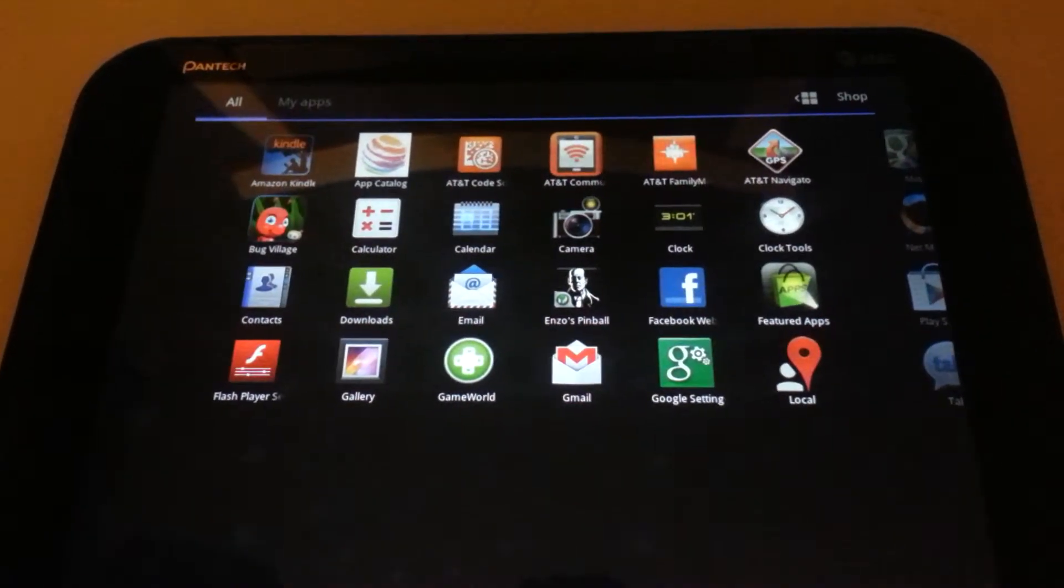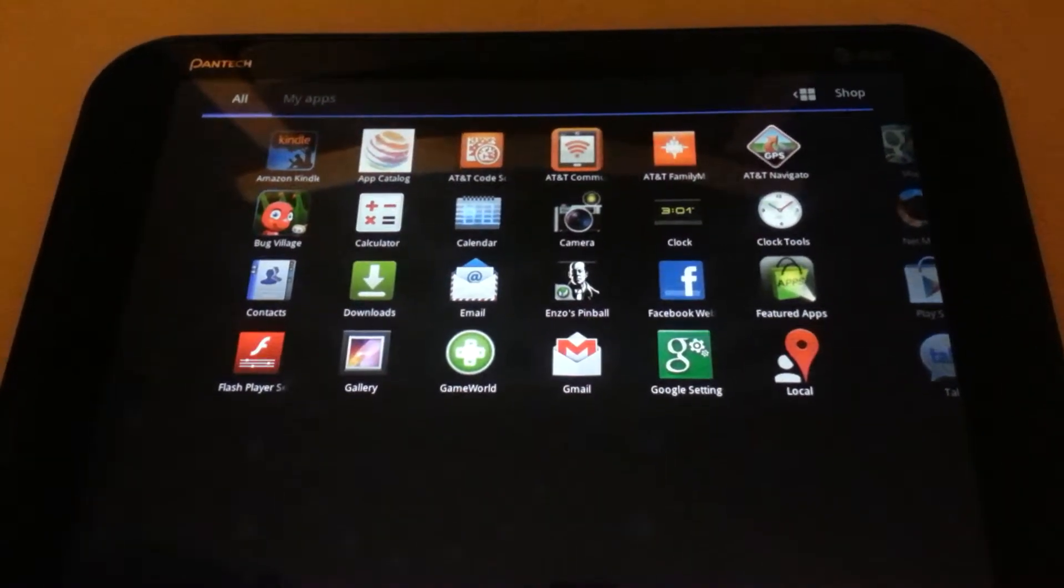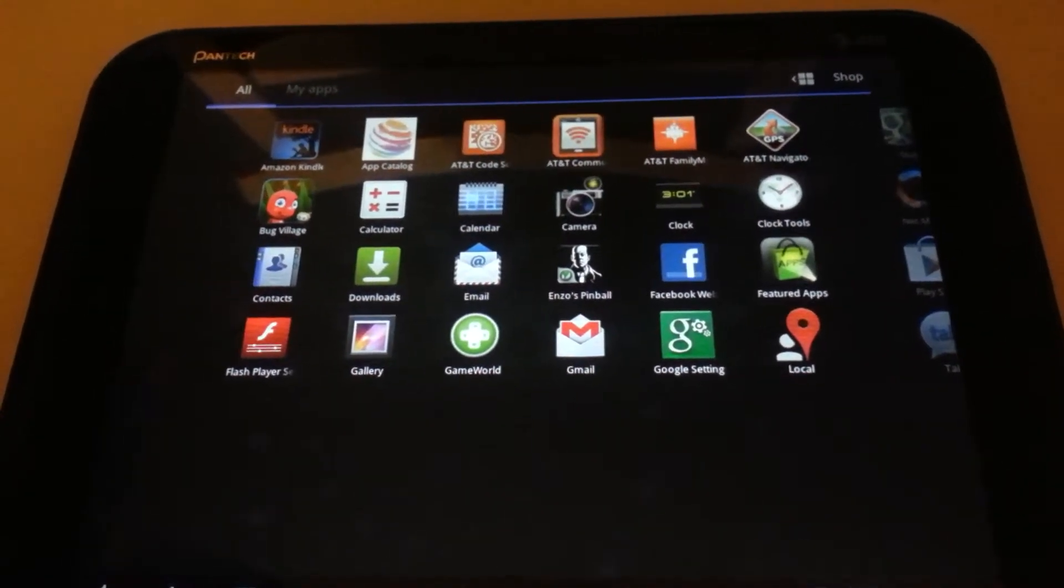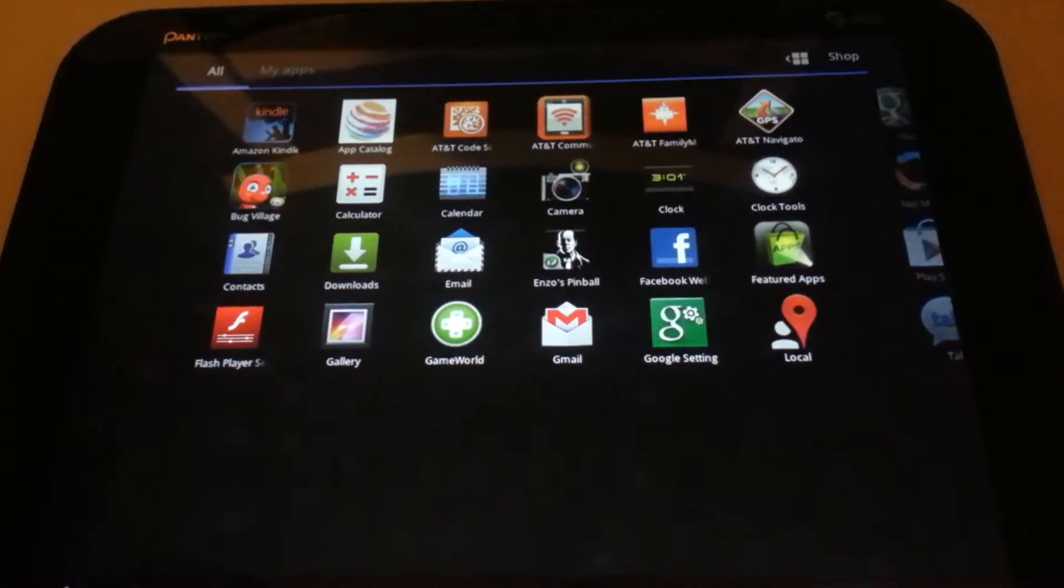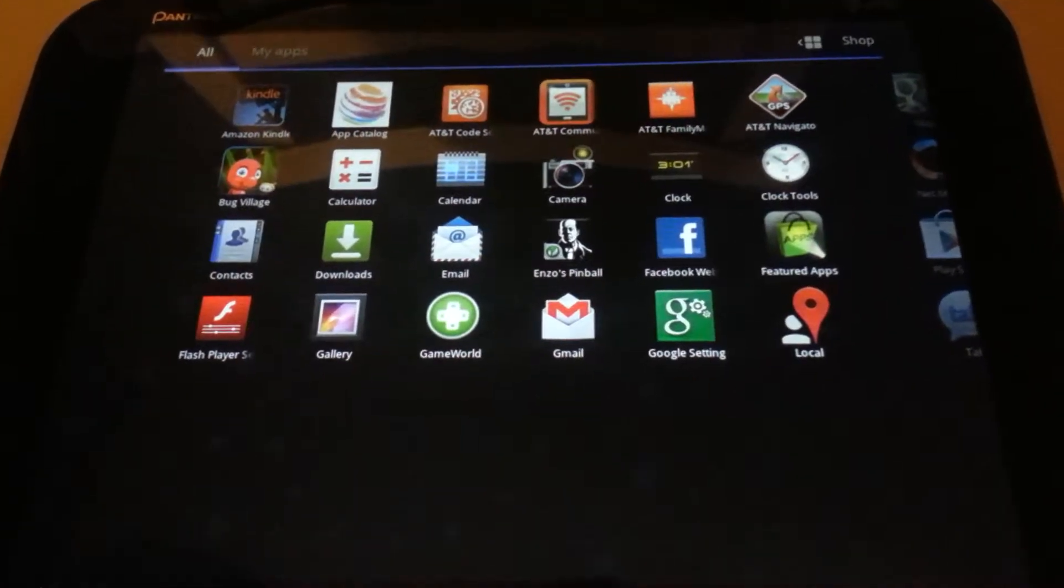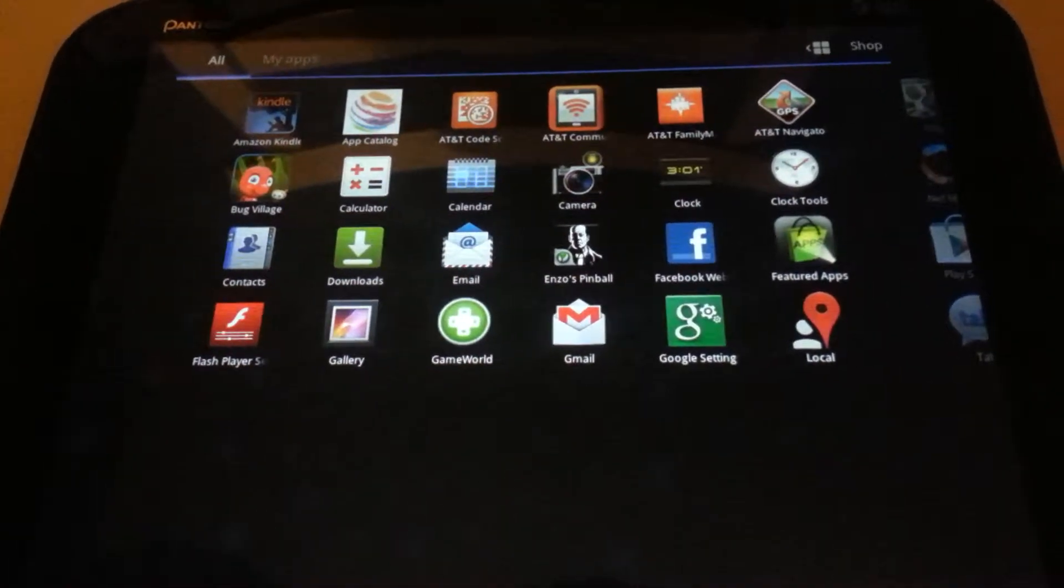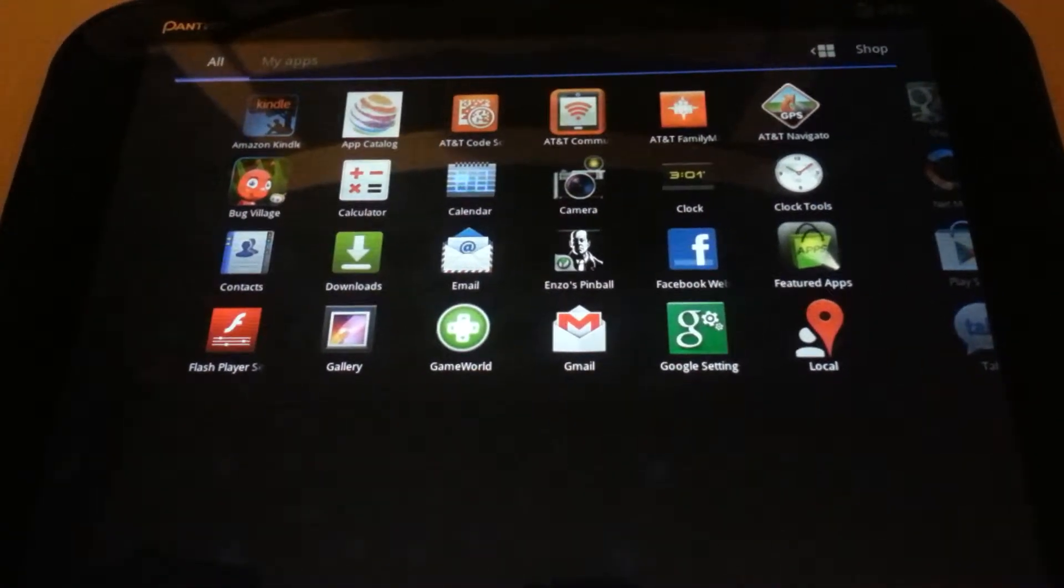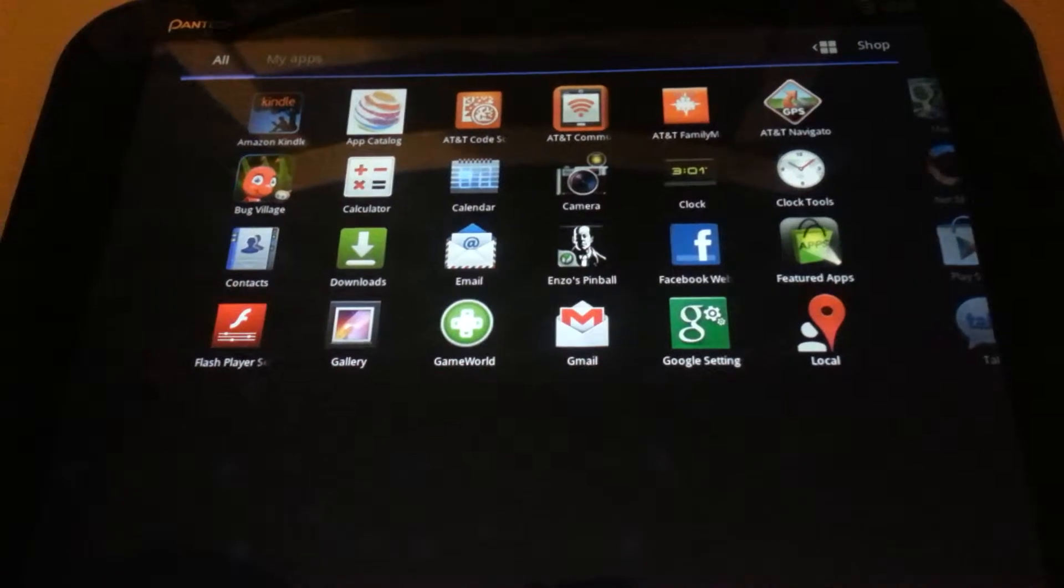This is the Pantech Element from AT&T, and today we're going to demonstrate how to install the MobileIron client to the device.